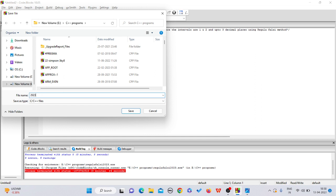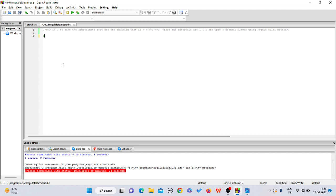Save the file as '2023_regula_falsi_method.c'. Start writing the program. First include the header file: #include stdio.h for standard input/output (printf and scanf). Then include math.h because we need functions like fabs and pow. We don't need conio.h since we're not using getch.